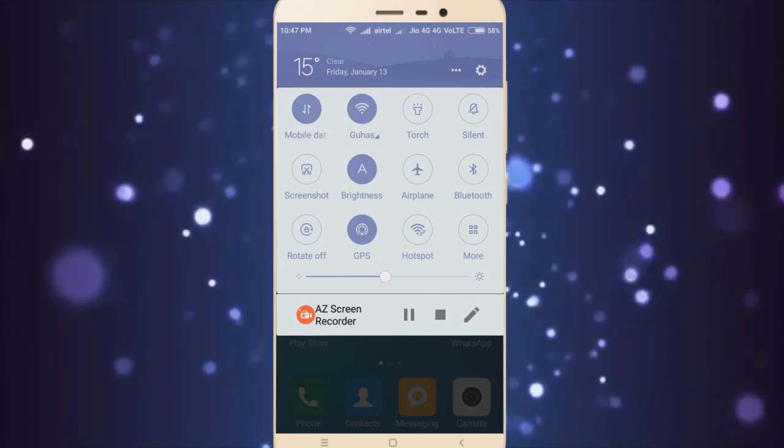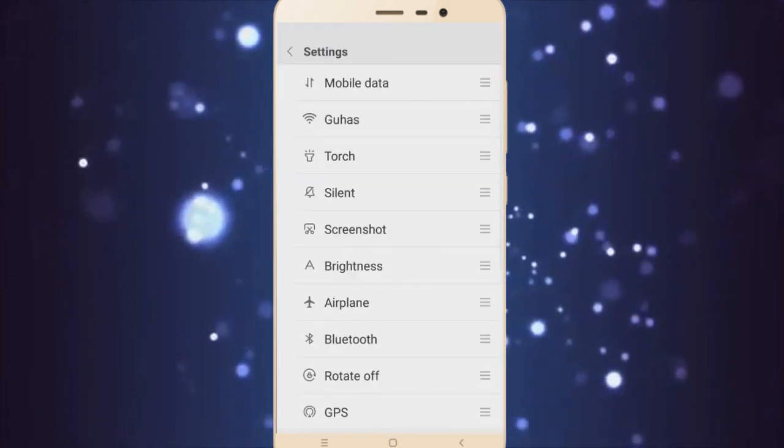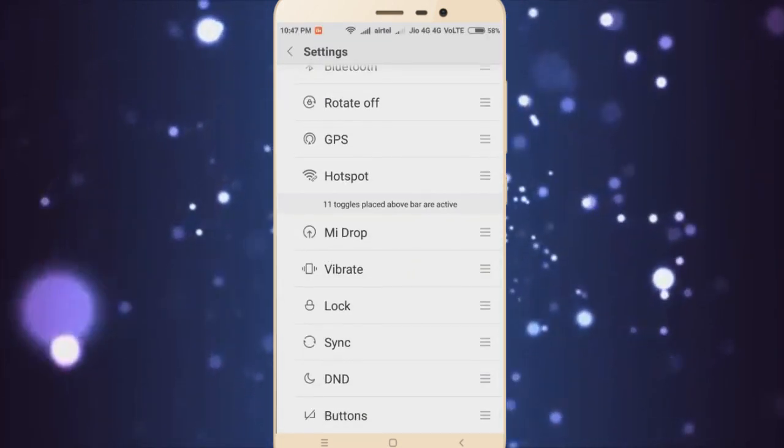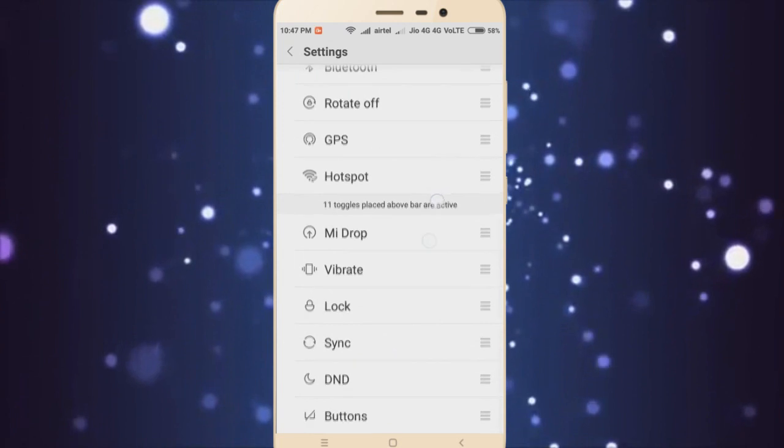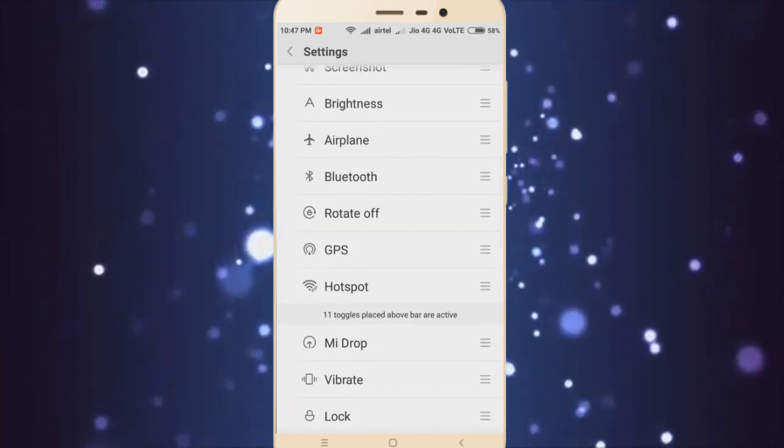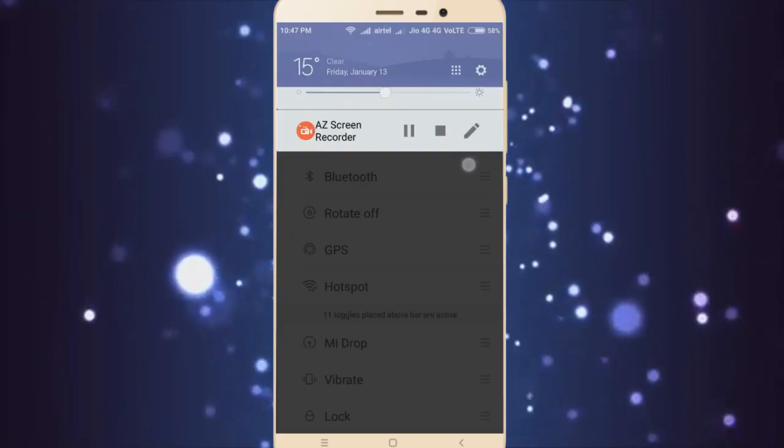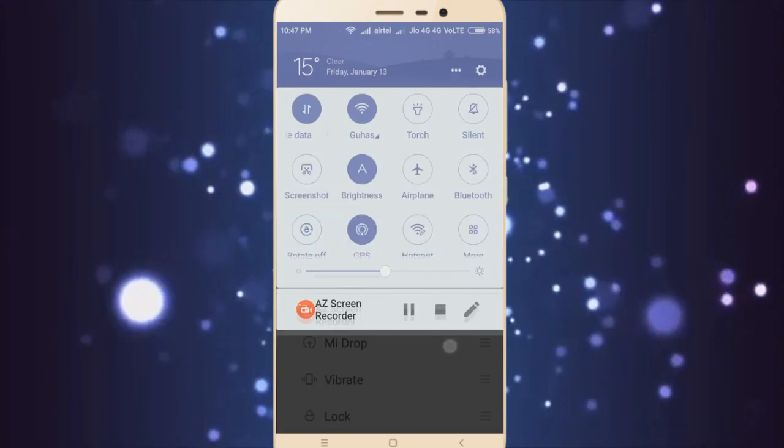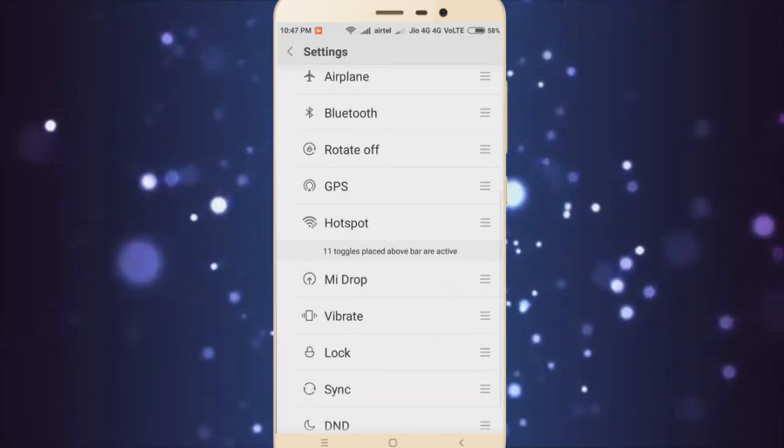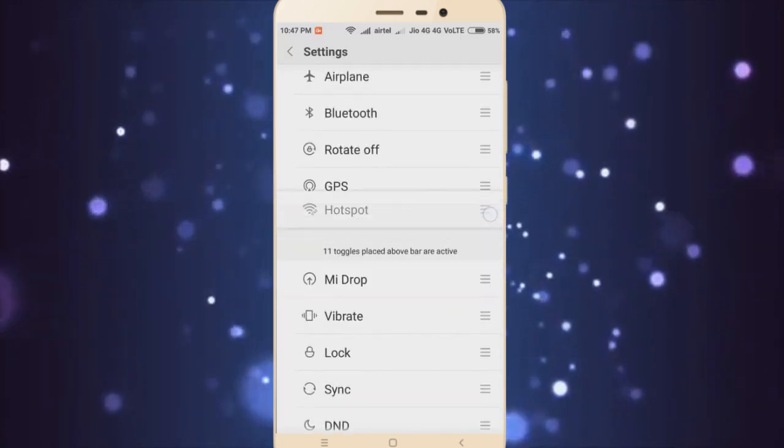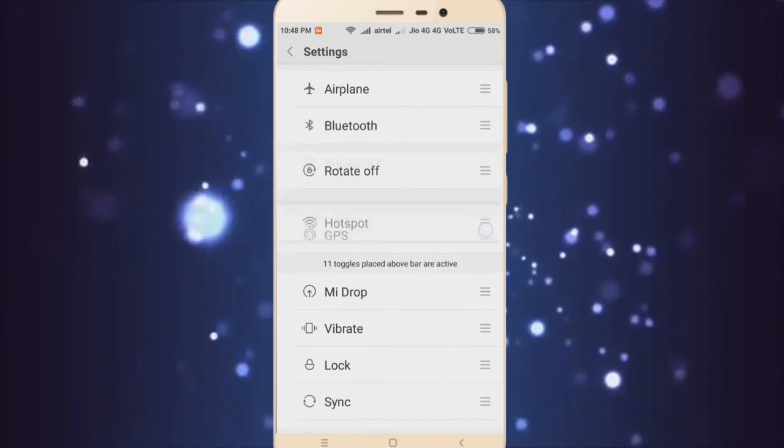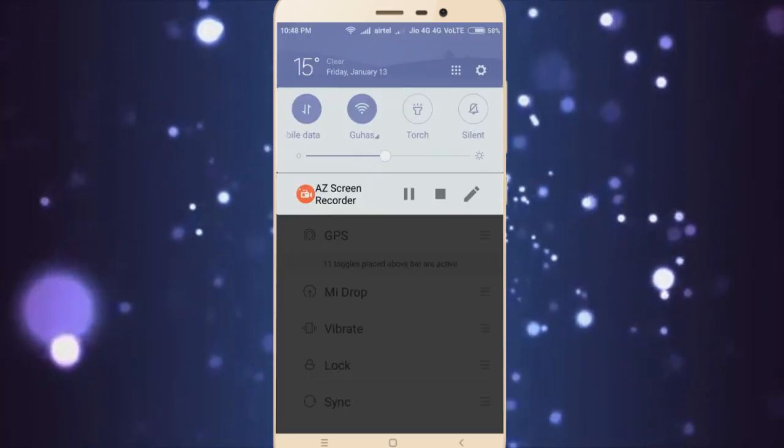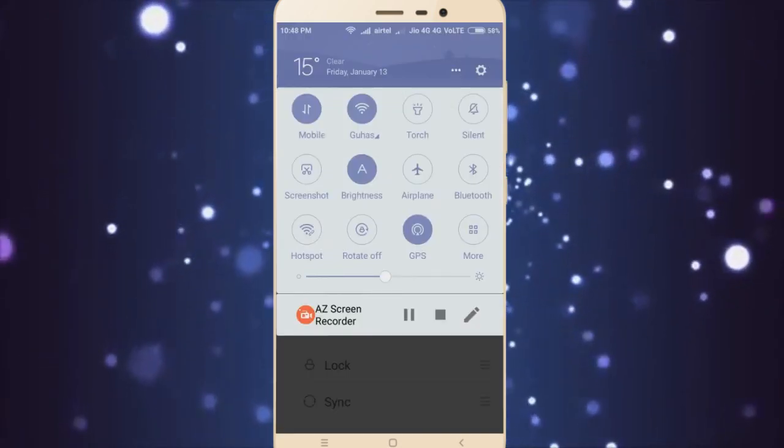If you go to More you can arrange or rearrange some of them, but you can only add 11 toggles in here. You cannot add all of them. You can obviously change things whenever you want, change their positions or something like that, but not all of the toggles will be shown here.